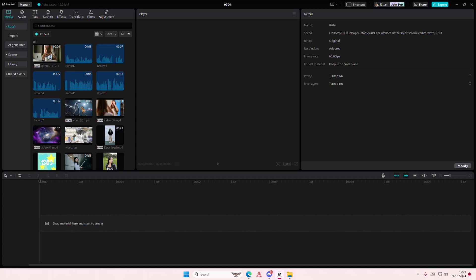Hey guys and welcome back to this channel. In this video I'll be showing you where you can change your save file path on CapCut PC.